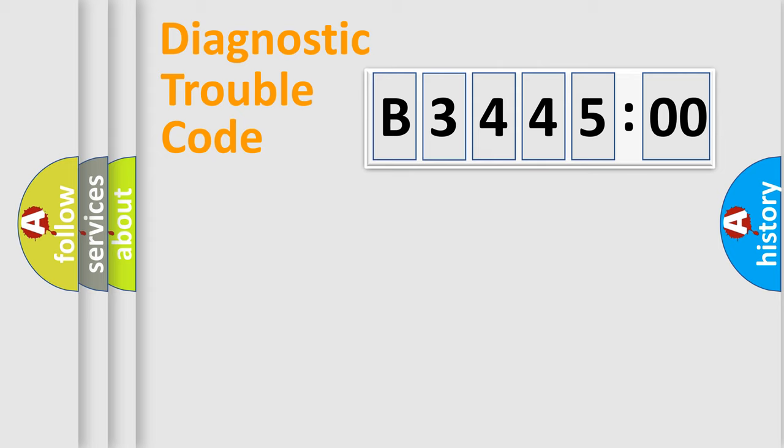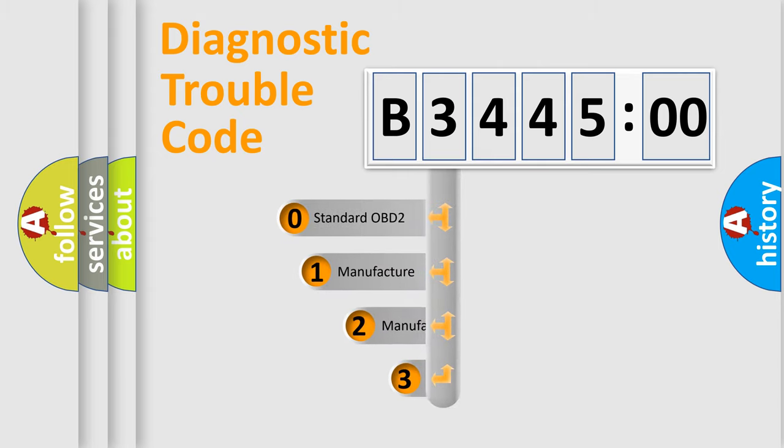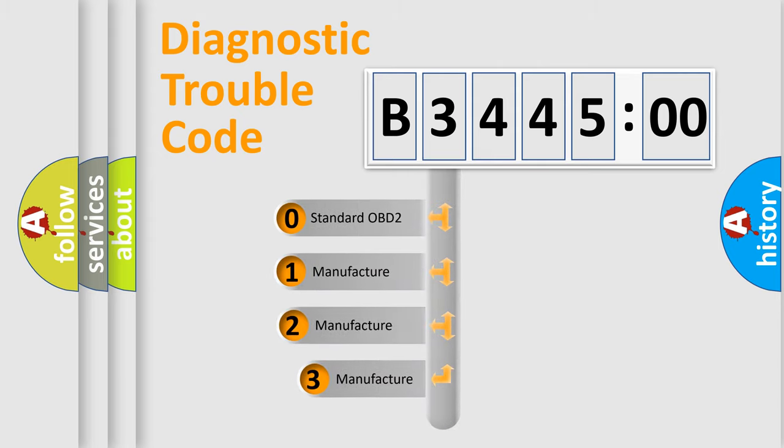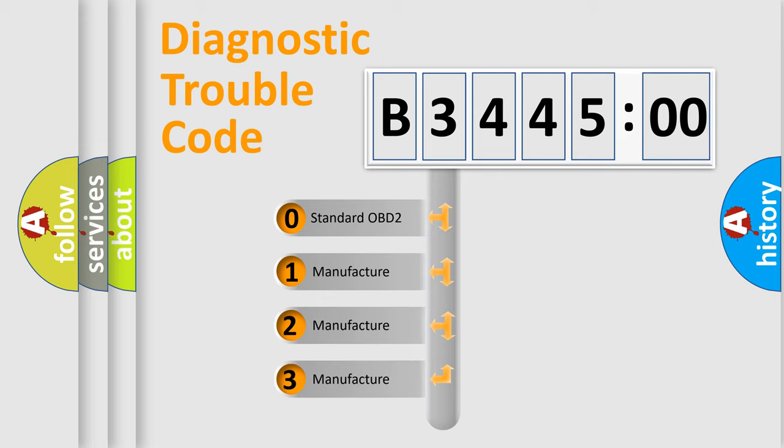Powertrain, Body, Chassis, Network. This distribution is defined in the first character code.